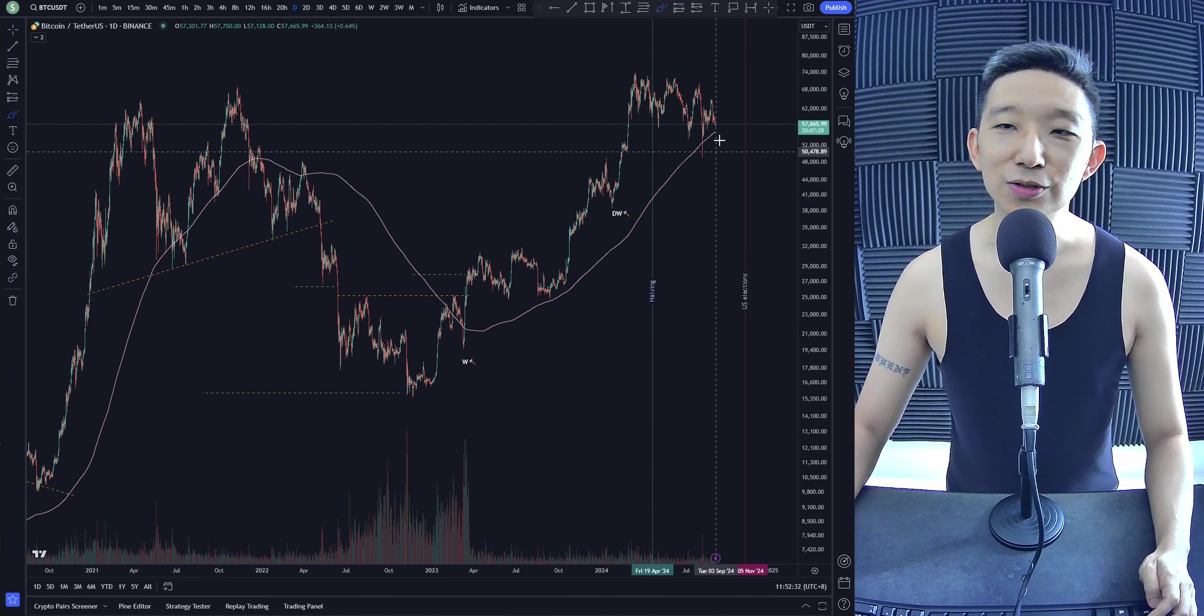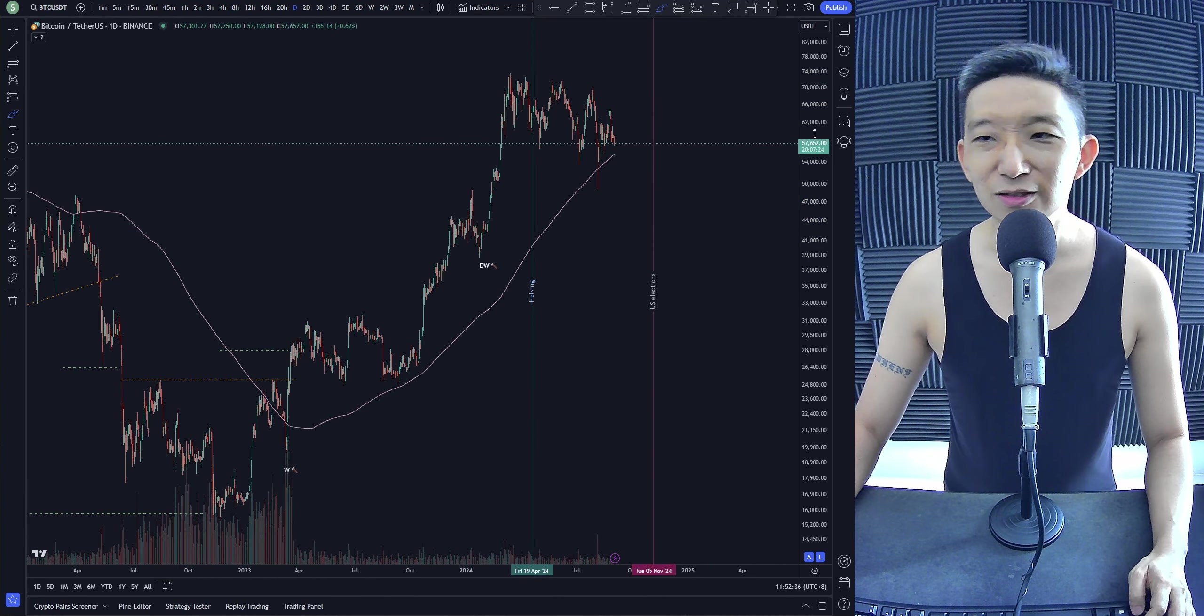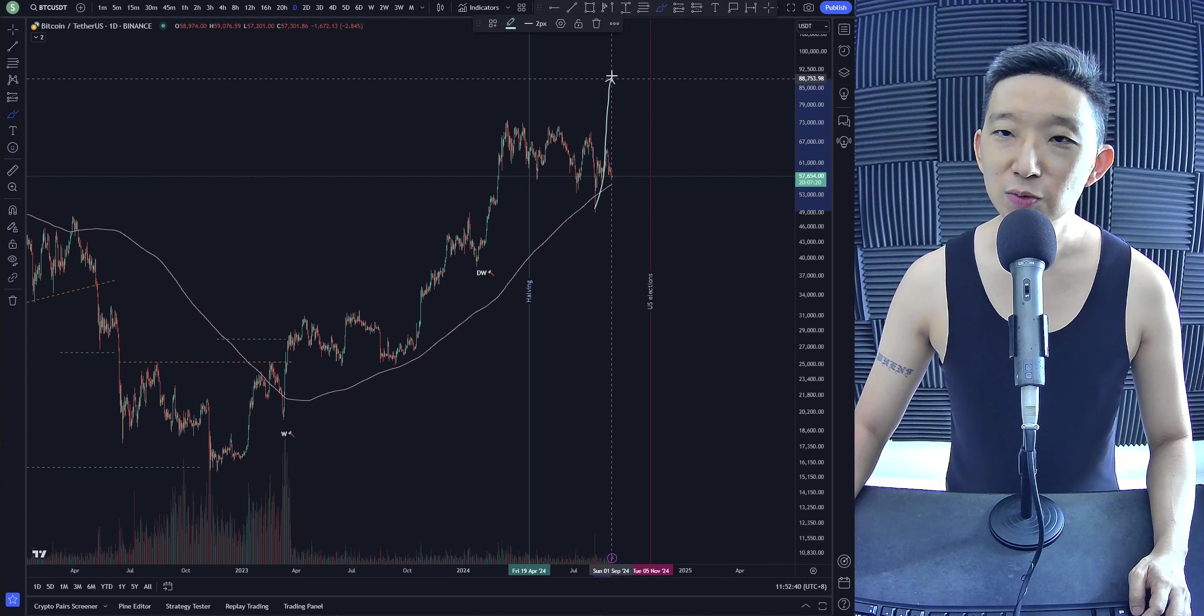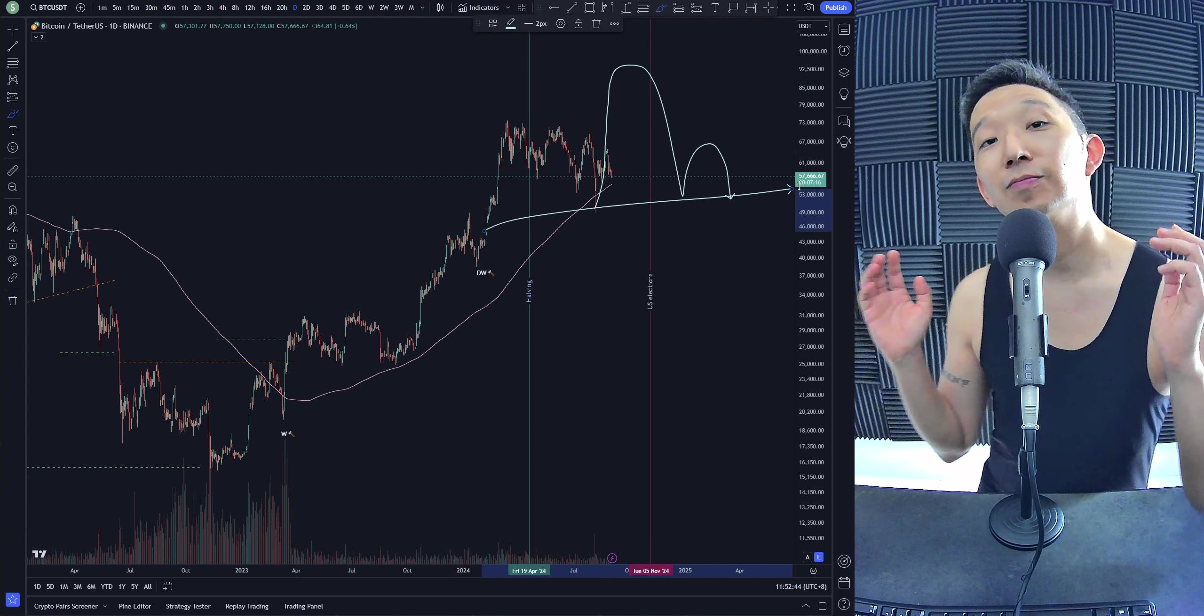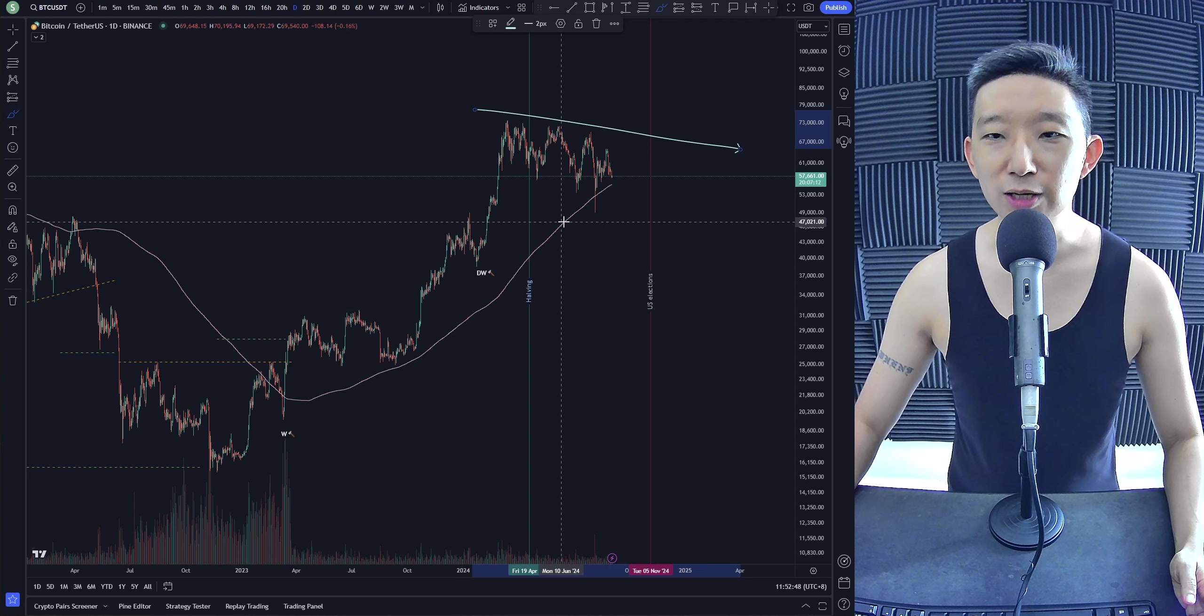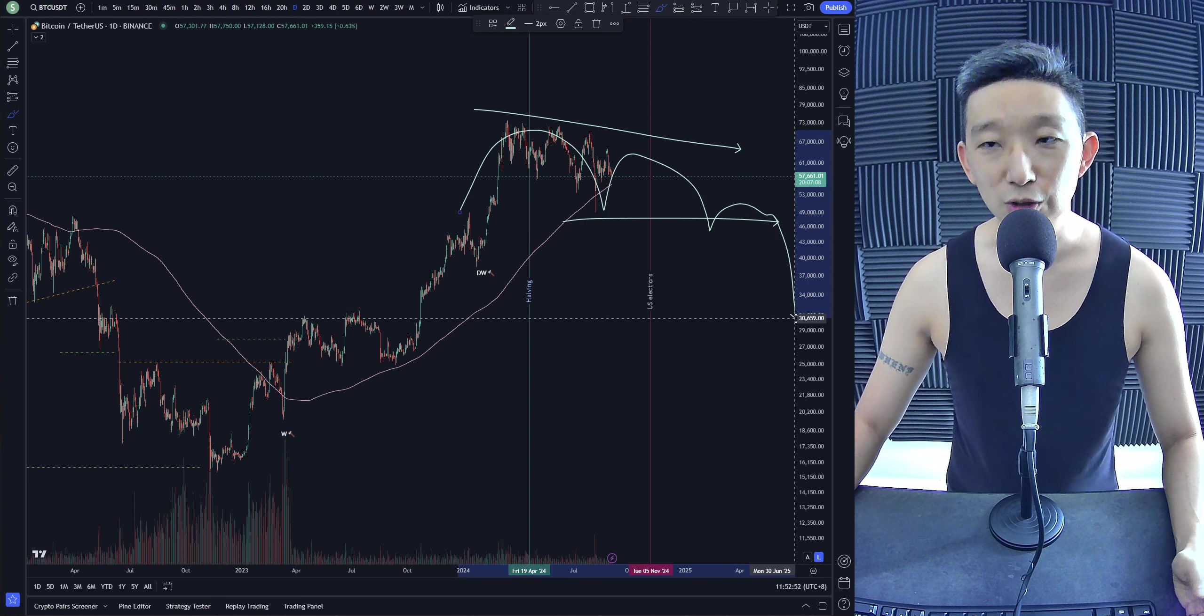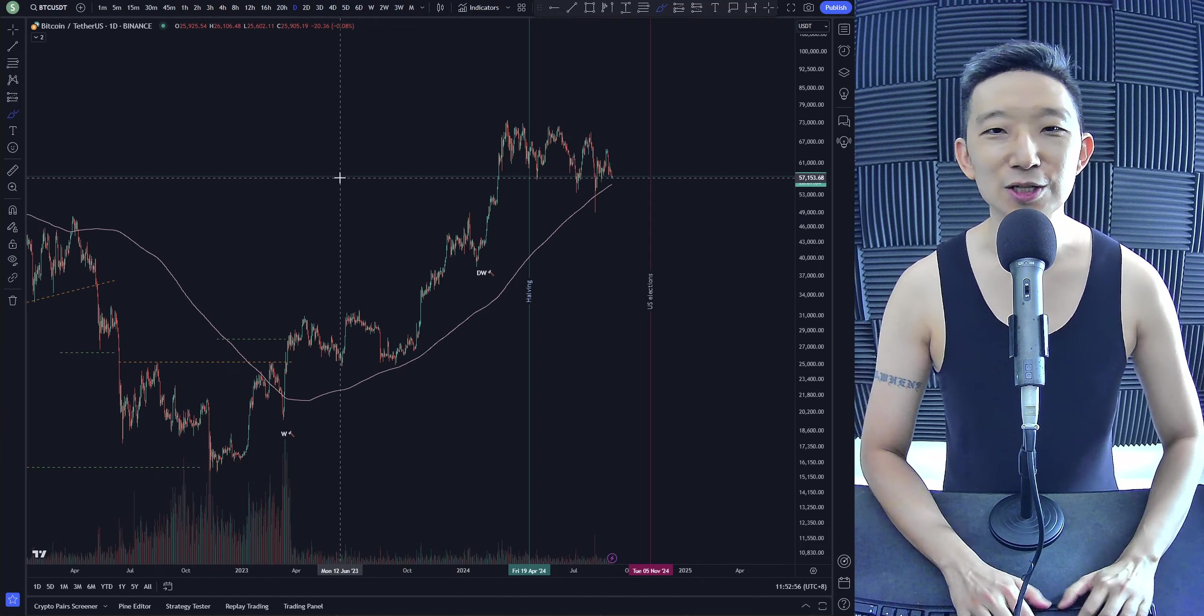So at the same time, over here, we actually have another target somewhere around 92K. So we might just go up here, and this whole thing could be a head and shoulders. Something like that. Maybe, of course, at the same time, we could also get a descending over here. More than one, more than two, more than three. We could have slower. But at this point of time, we're not sure.